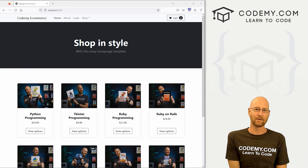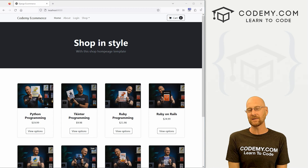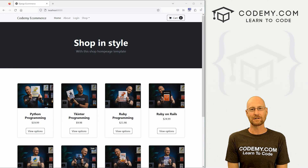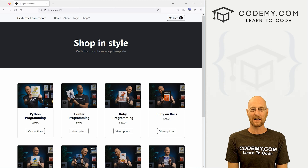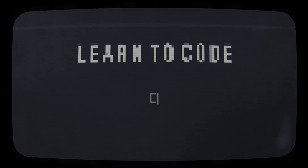What's going on guys, John Alder here from CodingView.com and in this video, we're going to register users for our eCommerce website with Django and Python.